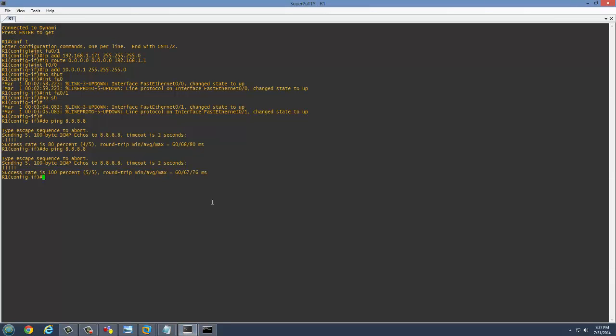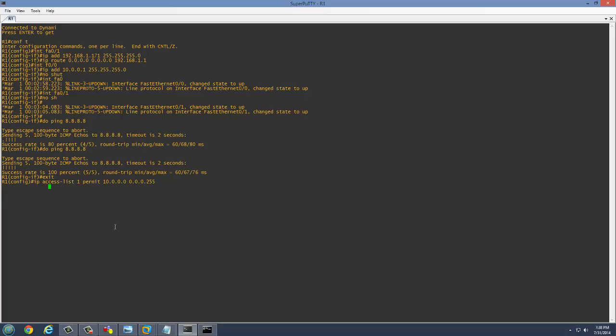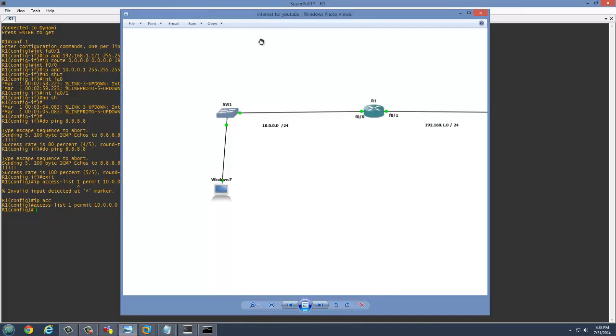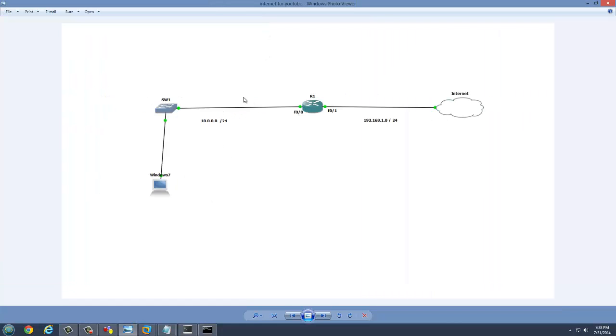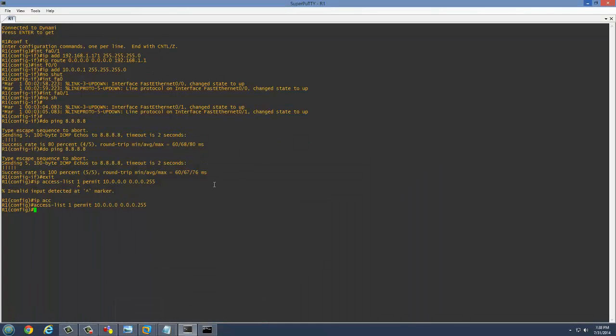To fix that, we will create an access list. IP access list, list one, permit everything from the 10 network to any network. There we go. Now we've created an access list and we're going to go ahead and set the NAT interfaces. Now this is going to be our inside NAT and this is going to be our outside NAT since this is the internet and this is our inside.